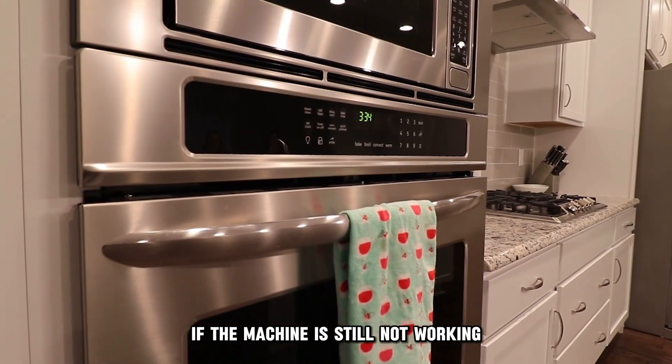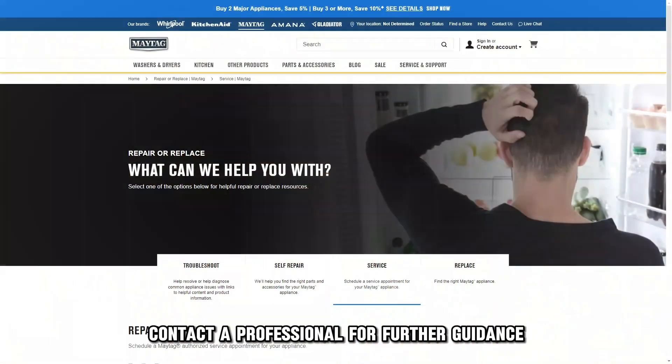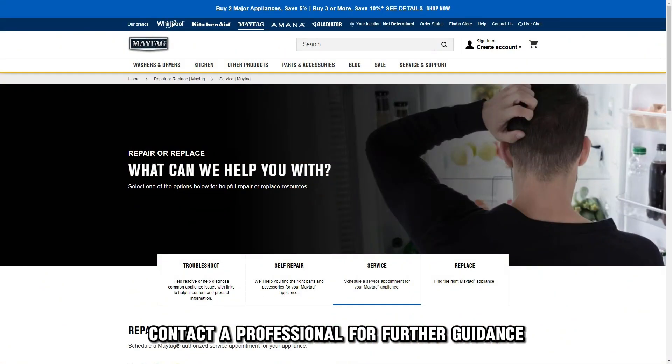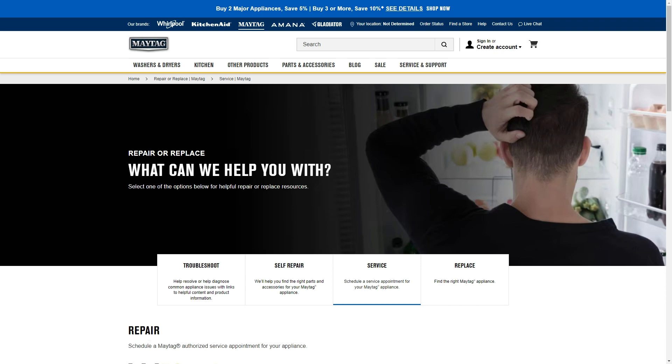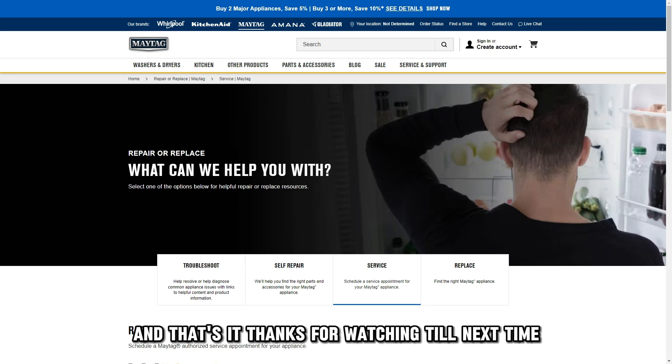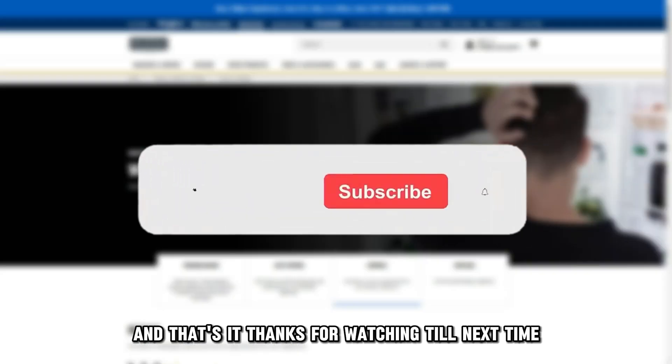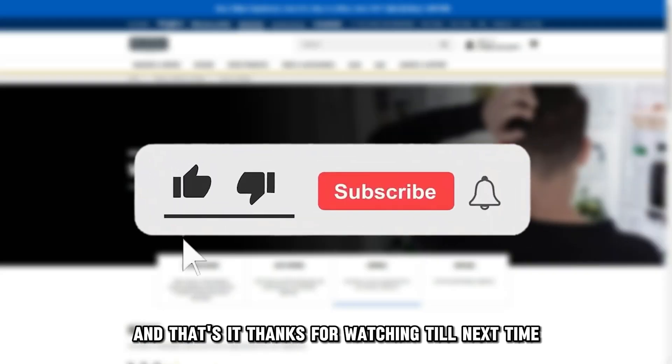If the machine is still not working, contact a professional for further guidance. And that's it. Thanks for watching. Till next time.